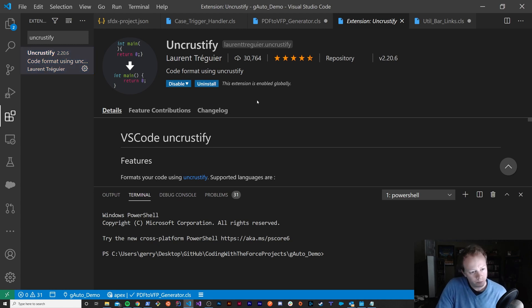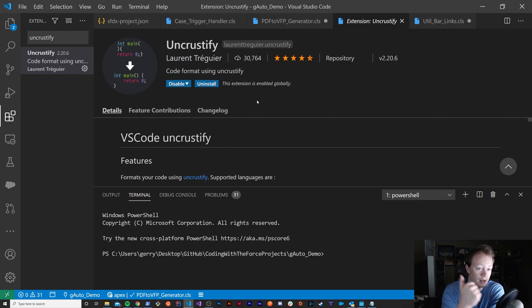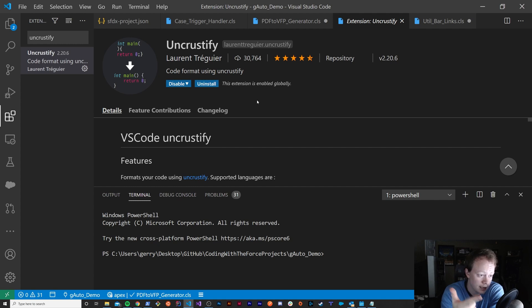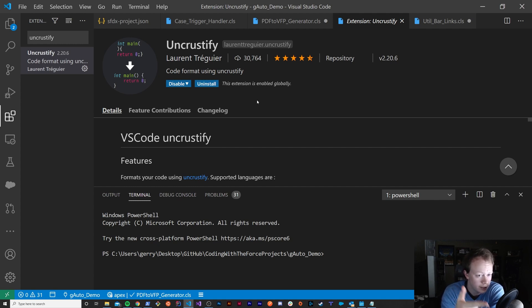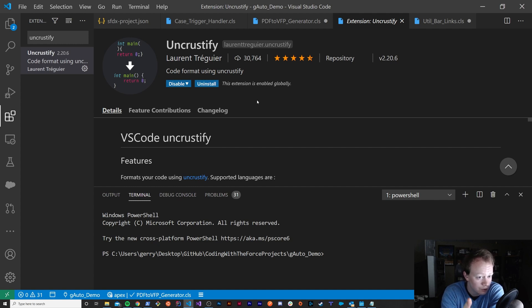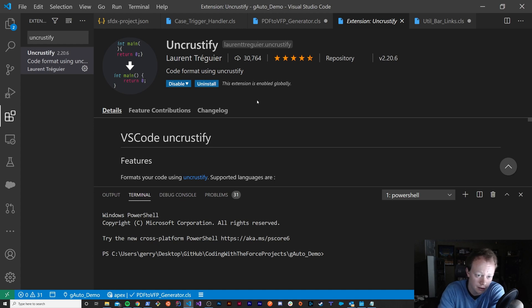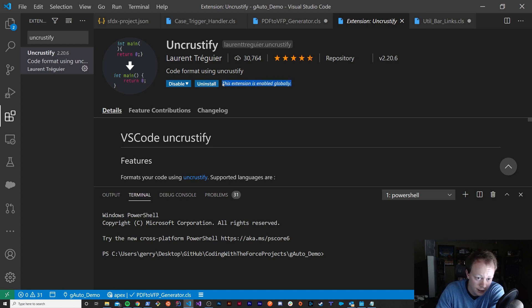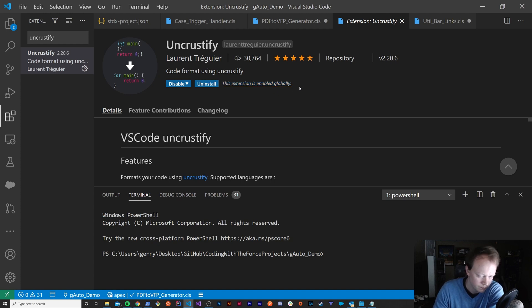So we've got Uncrustify installed on our machine. We have Uncrustify added as an extension in Visual Studio Code and I should say you don't technically need to do this in Visual Studio Code but I would suggest it because it will make your life easier installing this extension and using it. Otherwise, you're going to have to use the command line a lot to use Uncrustify which you probably don't want to do.